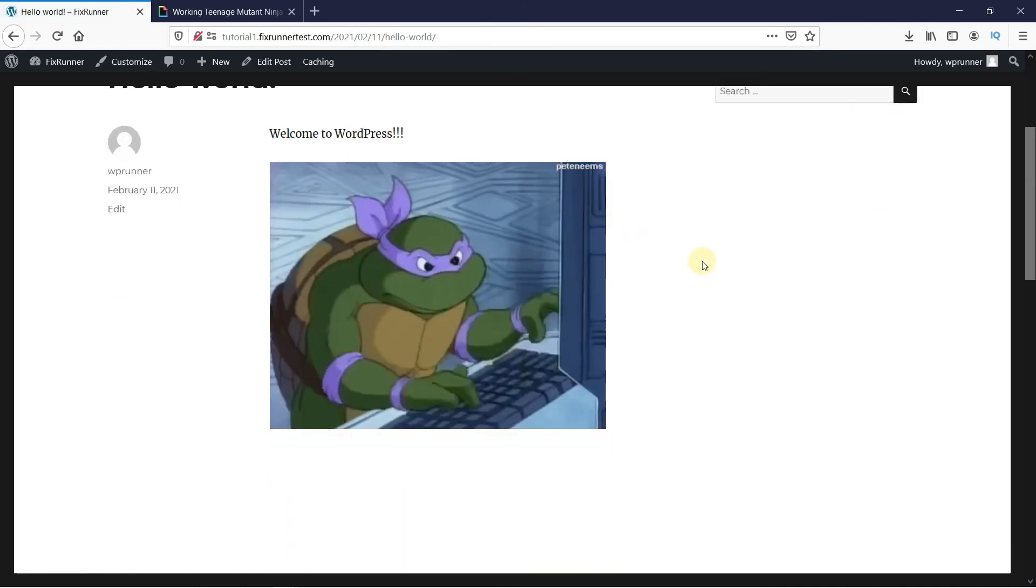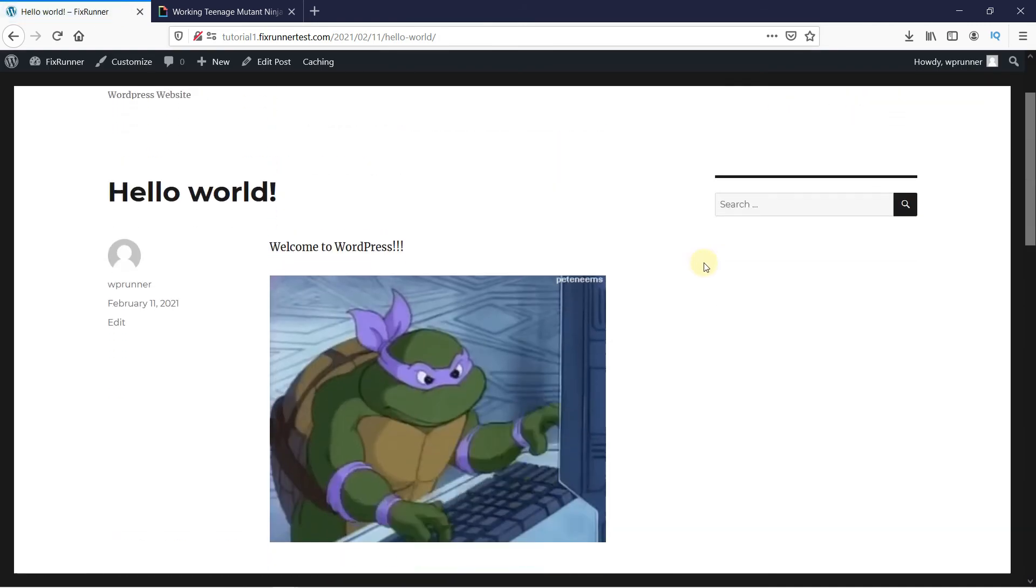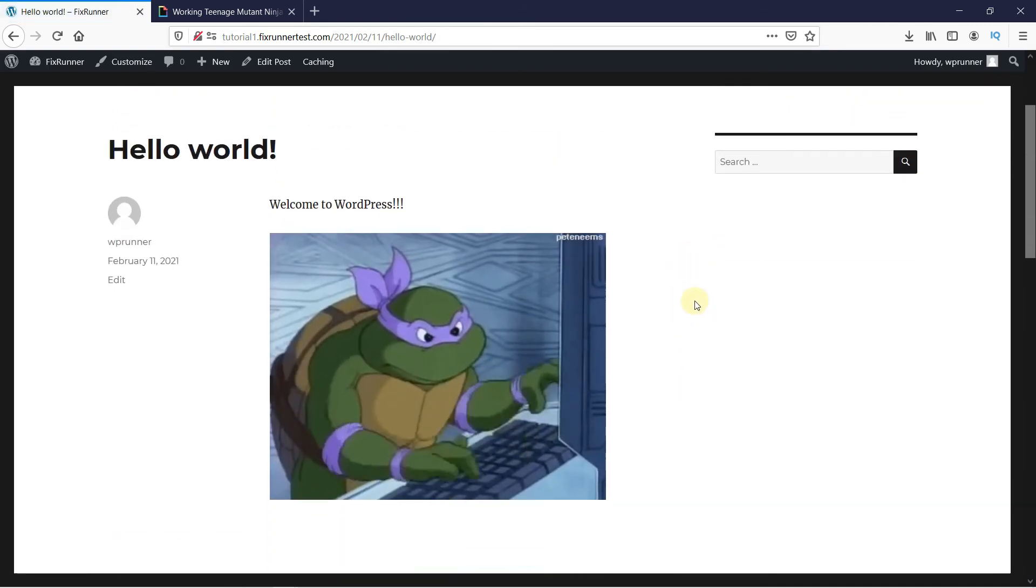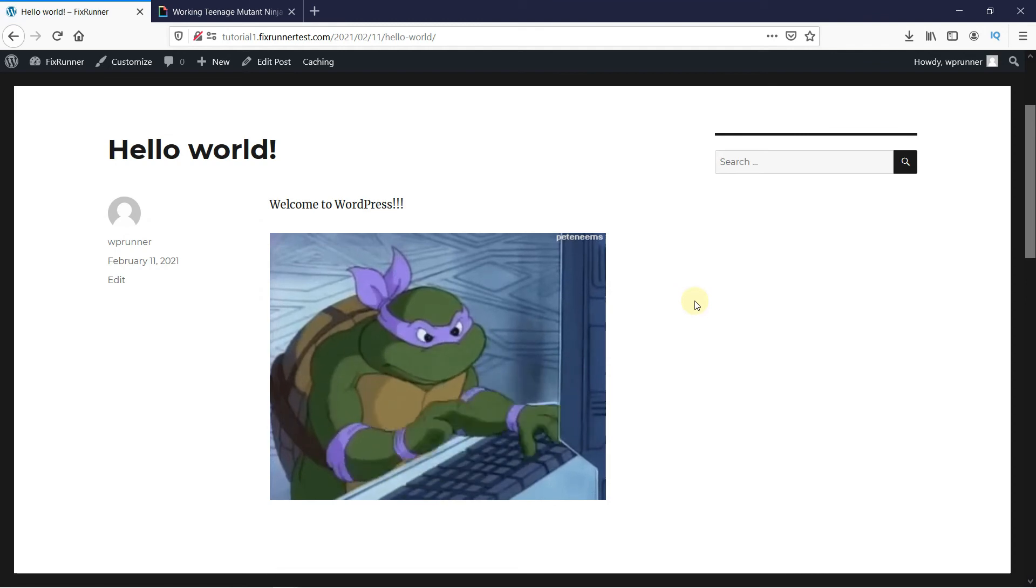As you can see, the animated GIF is displayed properly. This is how you can add animated GIFs in WordPress.